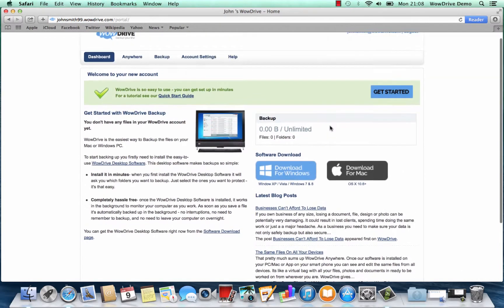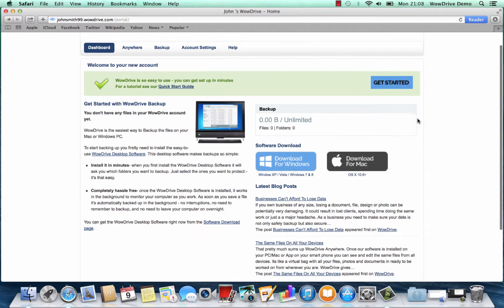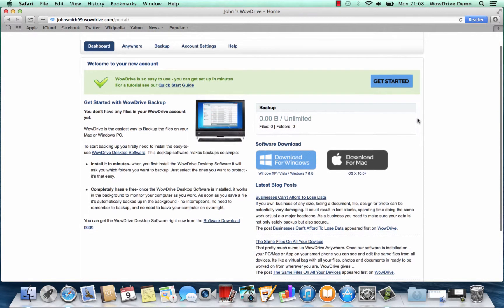Once you're in there you'll find the quick start guide where you can read and find out exactly how to use the software to its full effect.